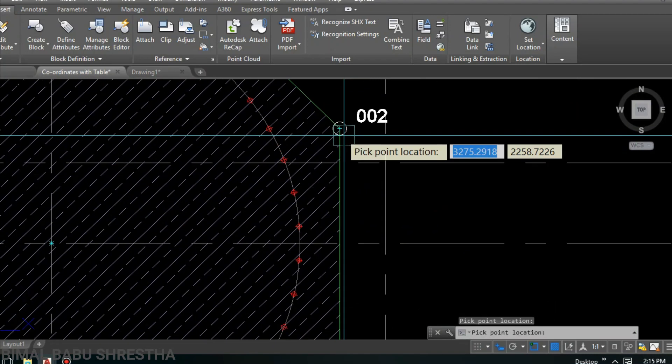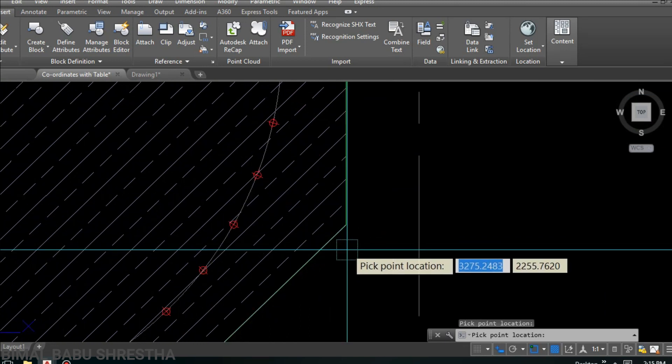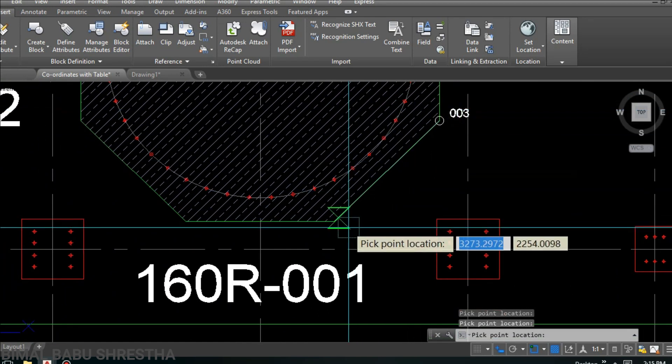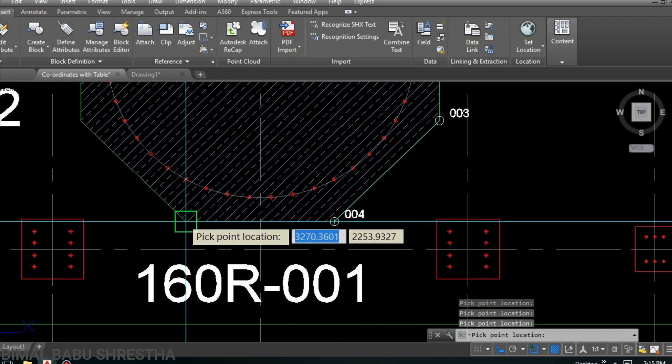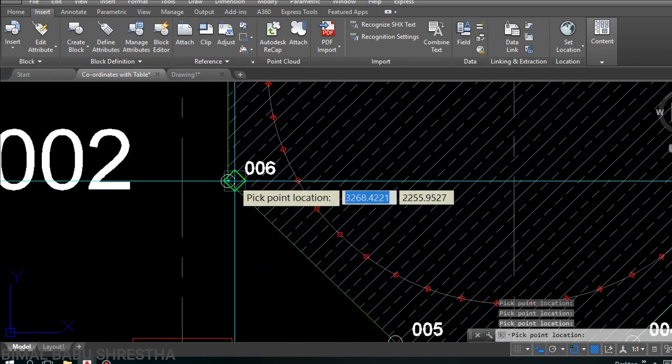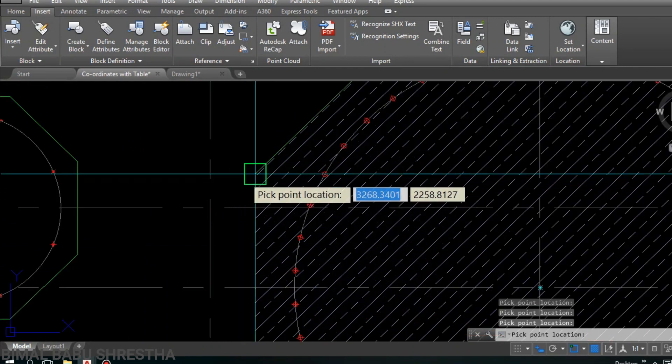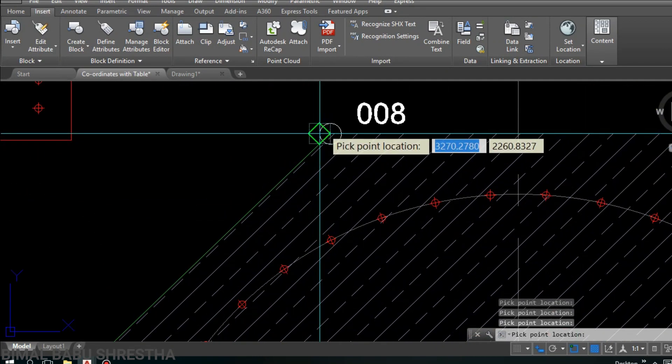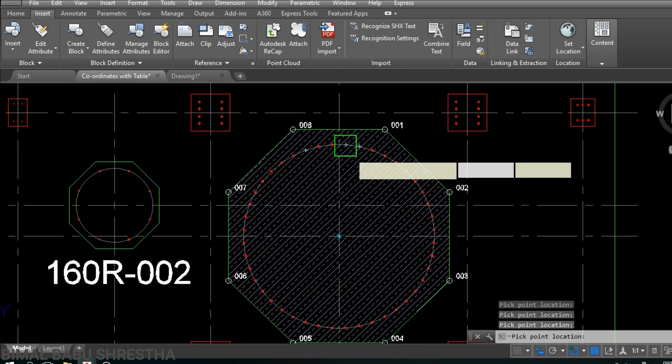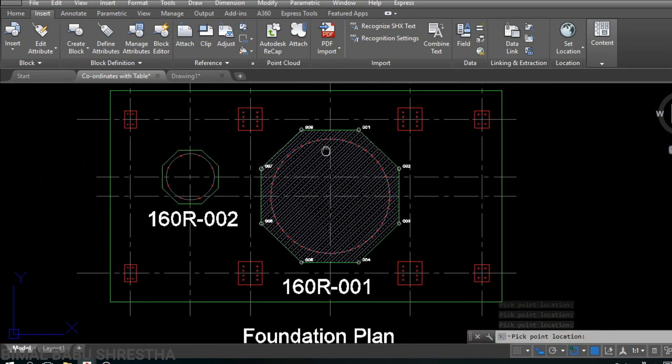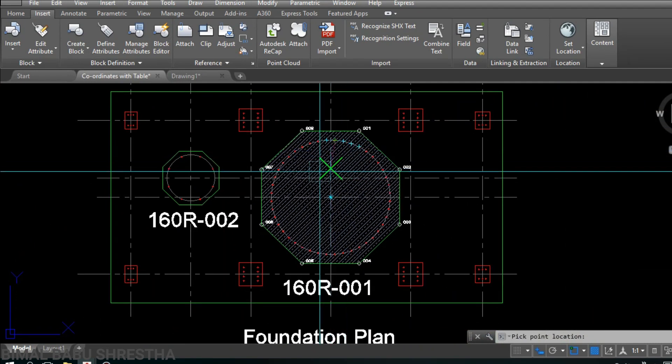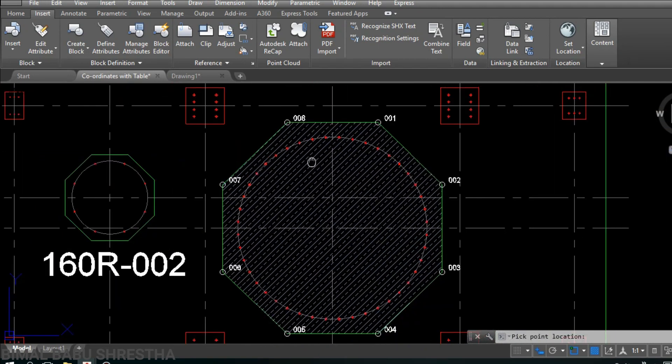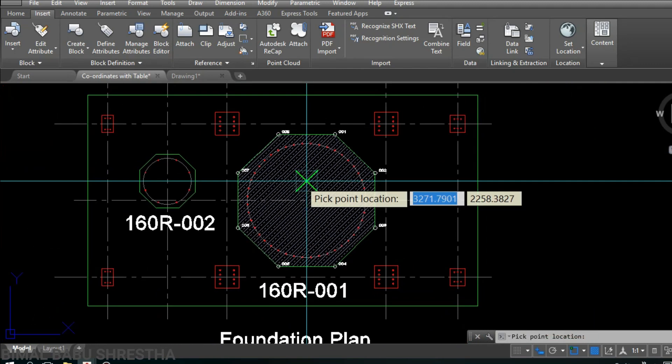You can see 001, and click the next. Continue clicking each corner point. Total 8 points we have here. You can see very beautiful, nice.